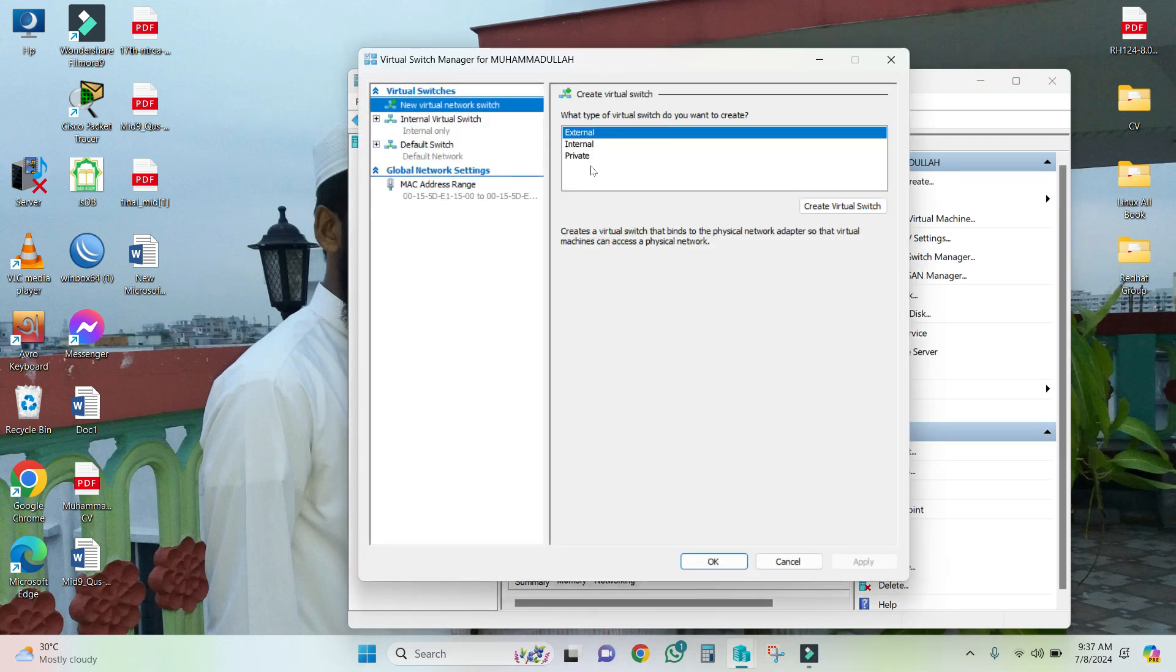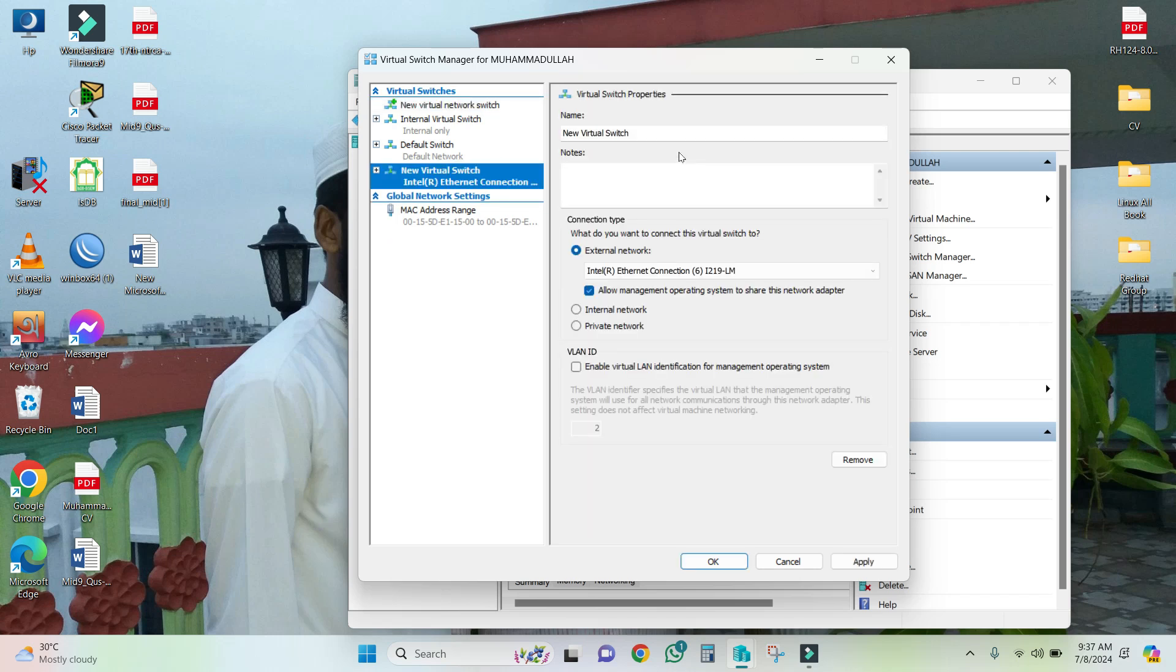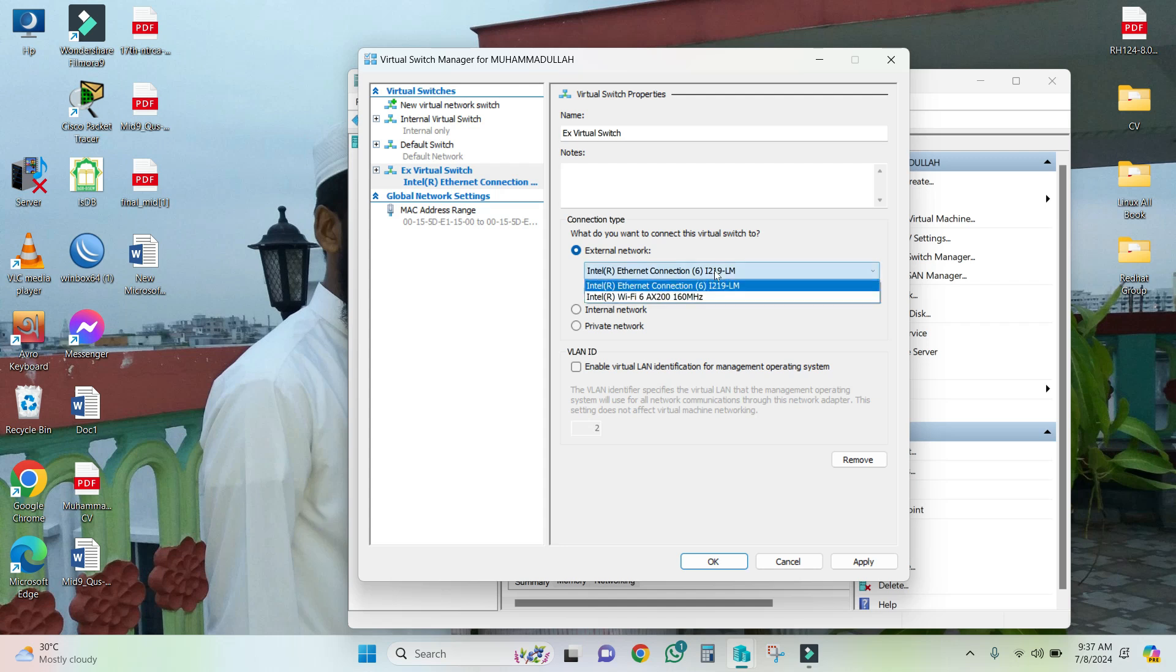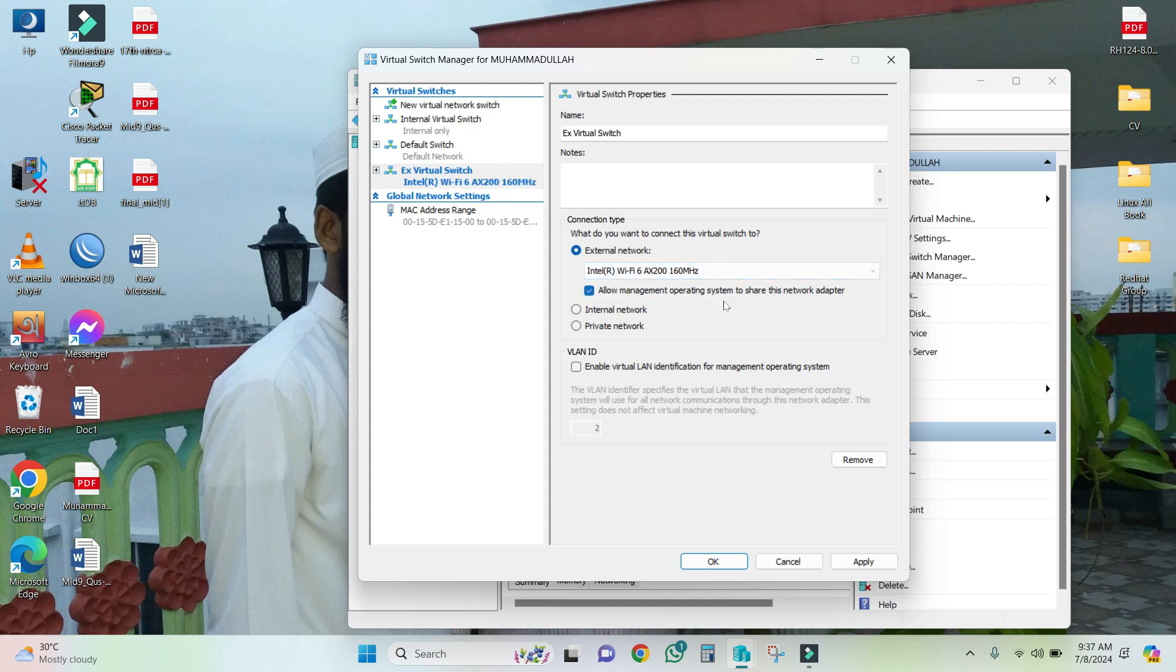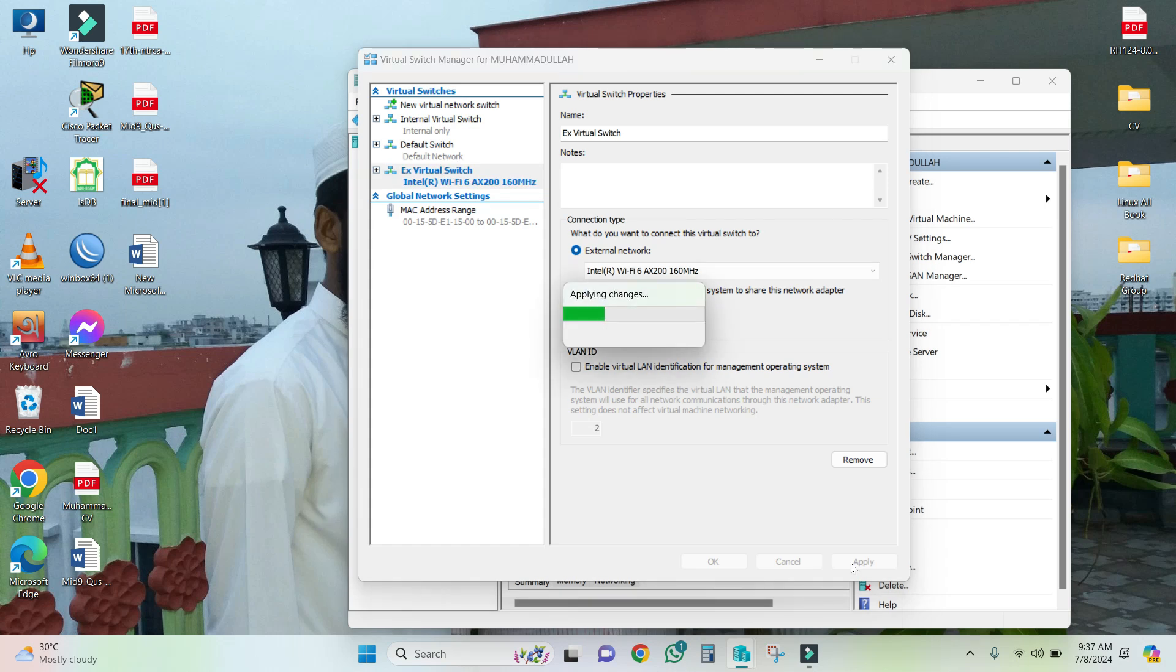Now try to create an external switch again. Give a name and select my Wi-Fi adapter. Now click on Apply. Look, the virtual ethernet switch external is creating.